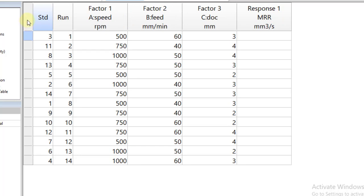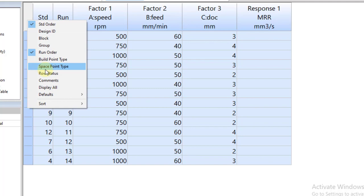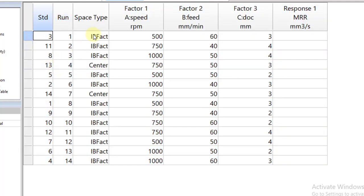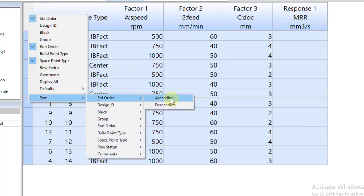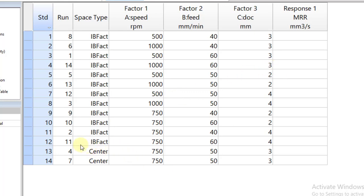Now let's sort out this design. Click on the cell on the top left-hand side, then right-click and click on Point Type, so you will get a name for each treatment. You can see that treatment number seven and treatment number four are for the center points. Then click on the top cell again and select Sort Standard Order Ascending, so the center points are now moved to the end of this design. We will follow the run order to perform the experimentation. The center points are at the center of the range — for example, with 500 and 1000 the center is 750, 50 is between 40 and 60, and 3 is between 2 and 4.